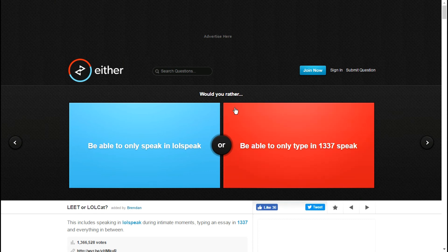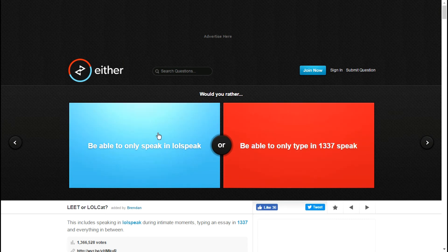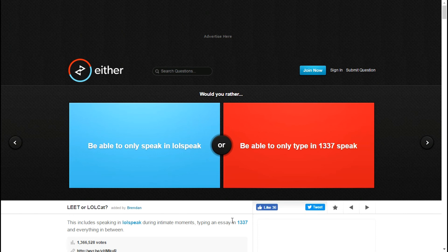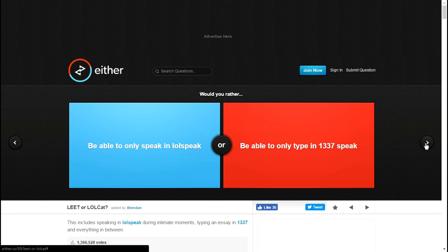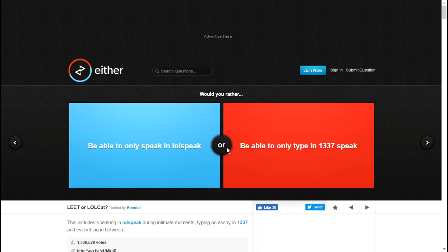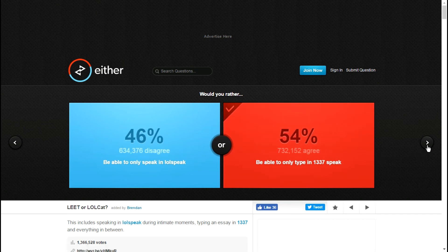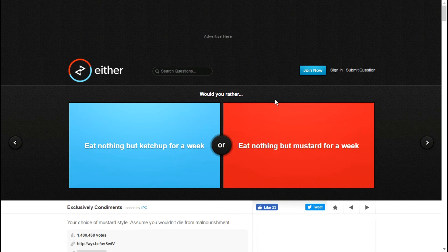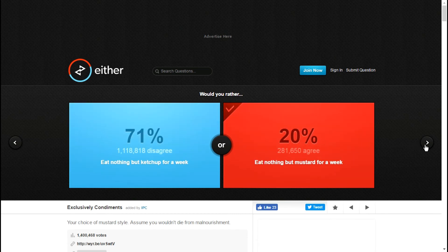Be able to only type in 1337 speak or be able to only speak in LOL speak? What in the fuck? Is this like talking how people spoke in 1337, and is this talking about League of Legends? I don't know. That's what I'm gonna go with, that is literally what I'm going to go with. Eat nothing but mustard for a week? No.